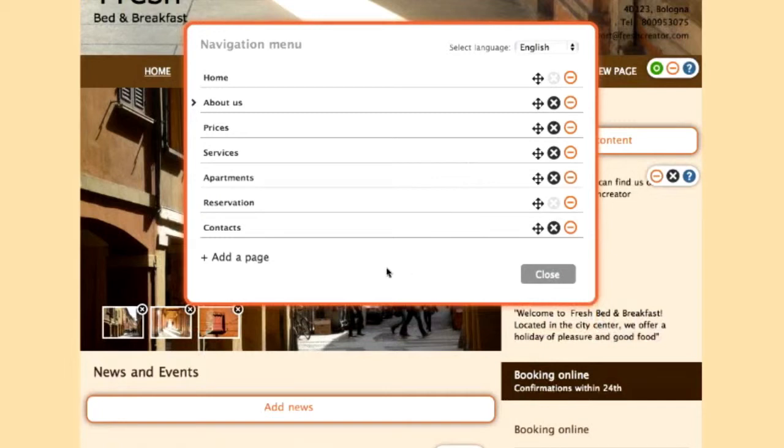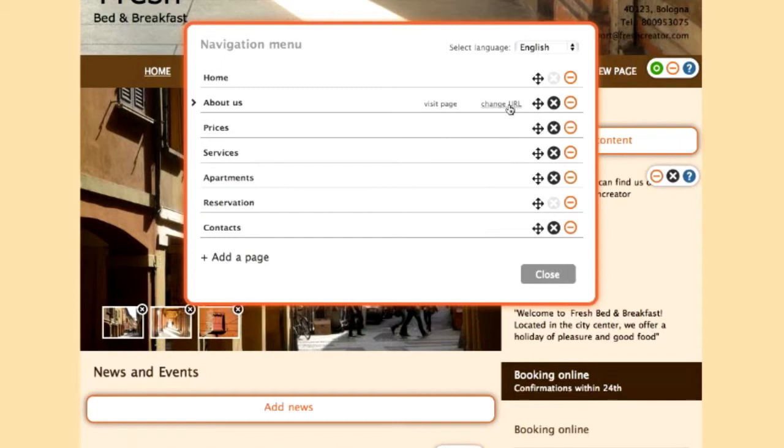Do you want to connect a page on your menu to an outside web page? You can do this by clicking on the Change URL button and inserting your chosen link.